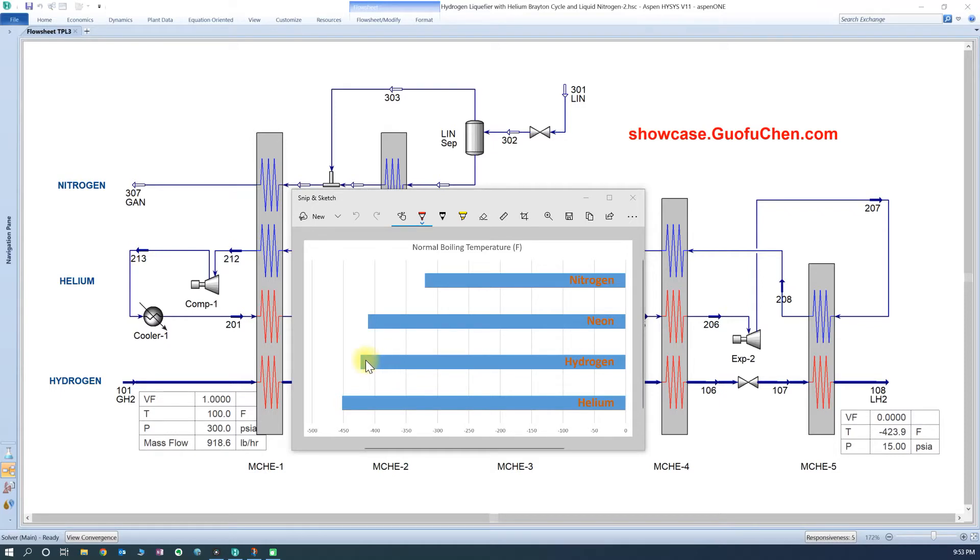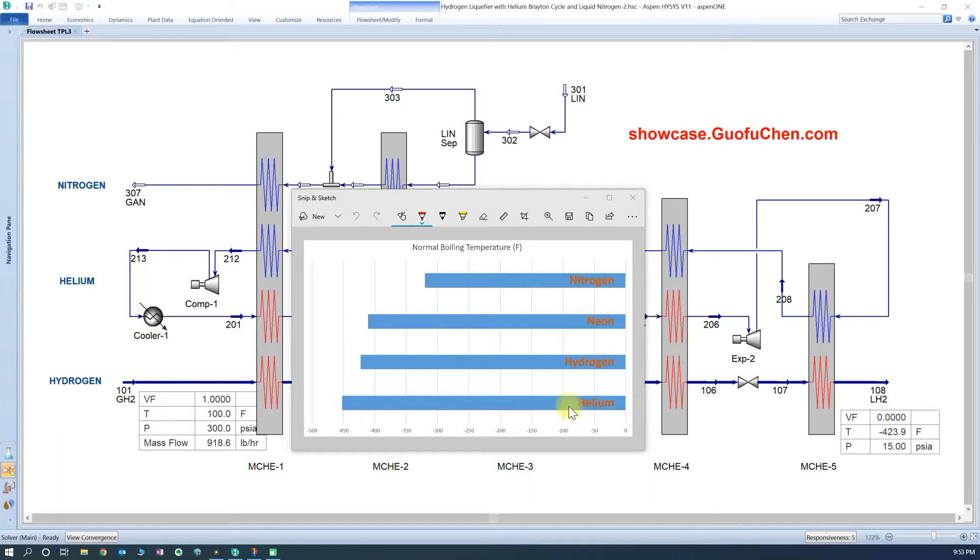Do you ever wonder who has the lowest boiling point temperature? The answer is helium, the second element in the periodic table. How about the third and the fourth? They are neon and nitrogen.